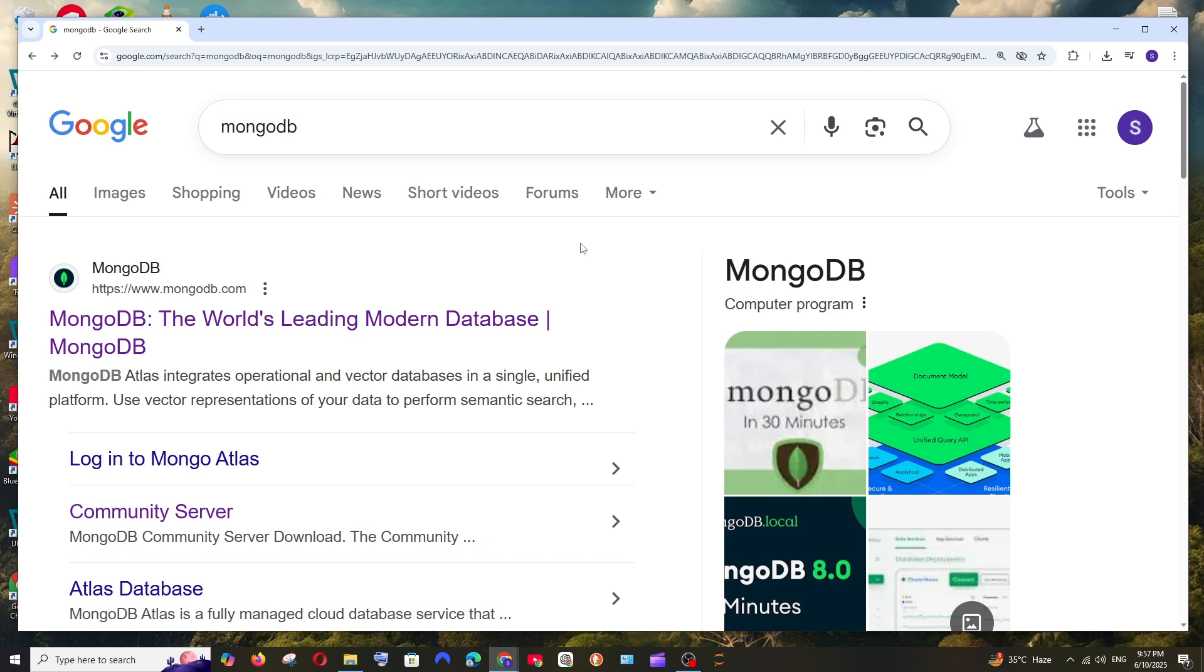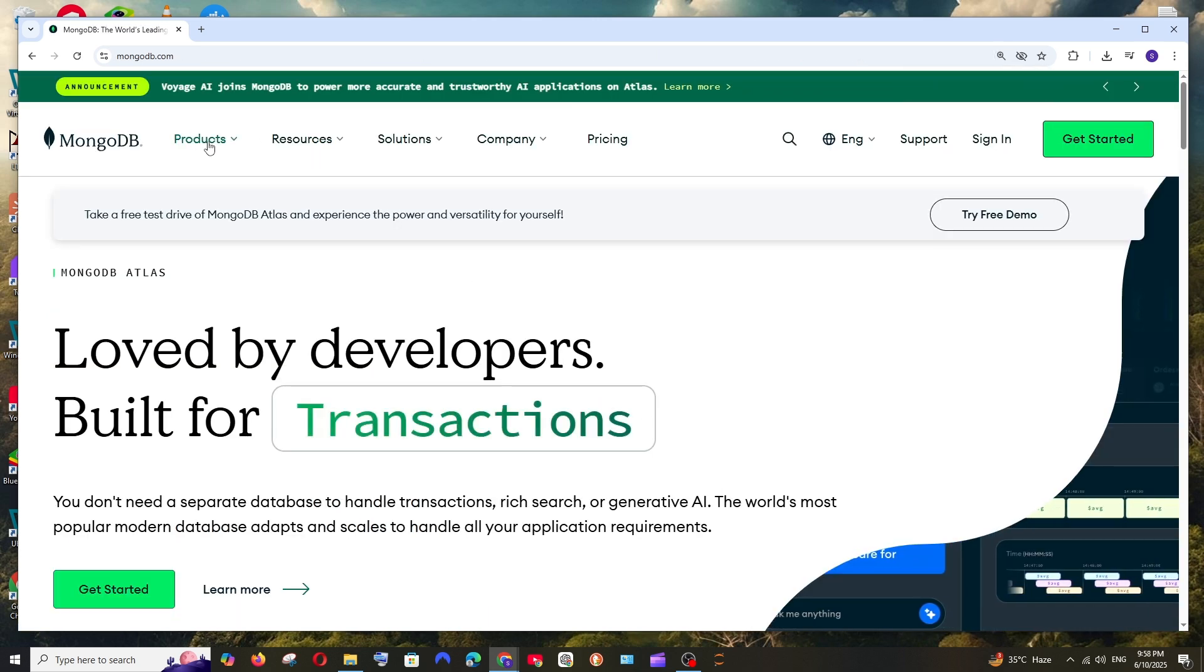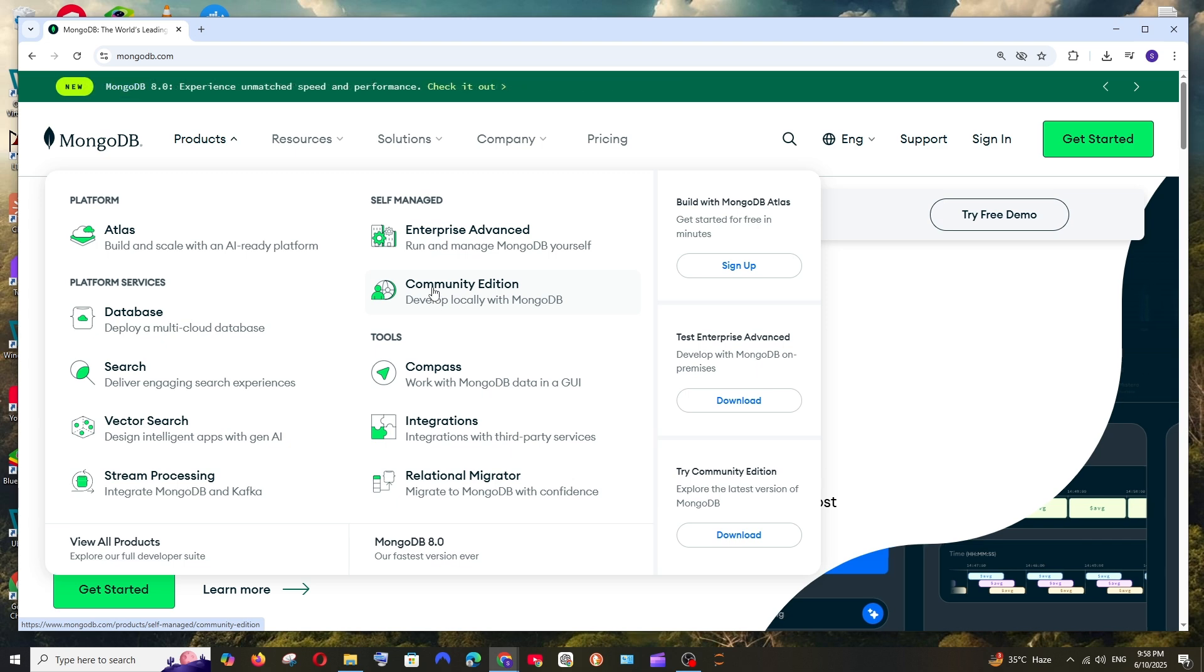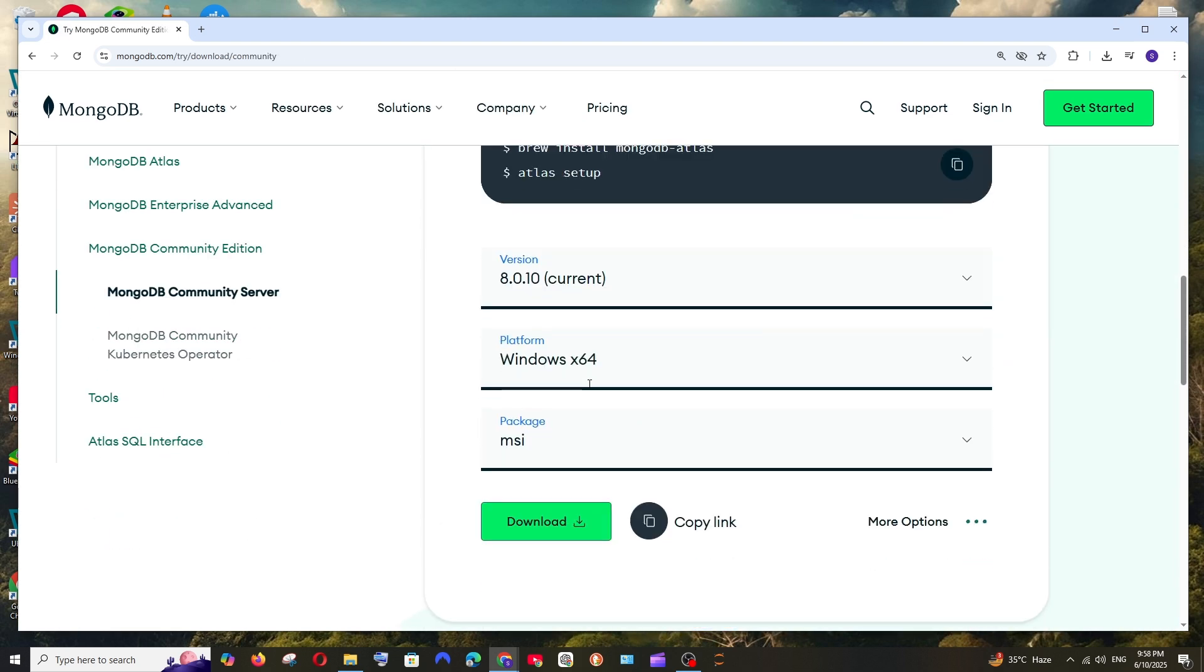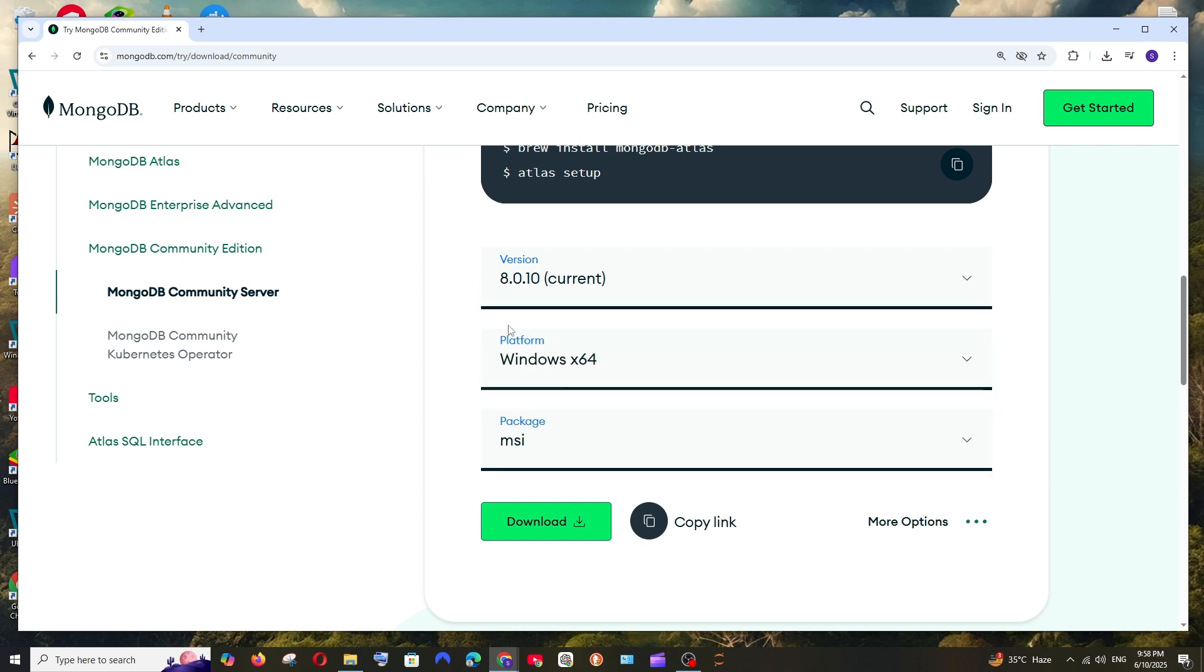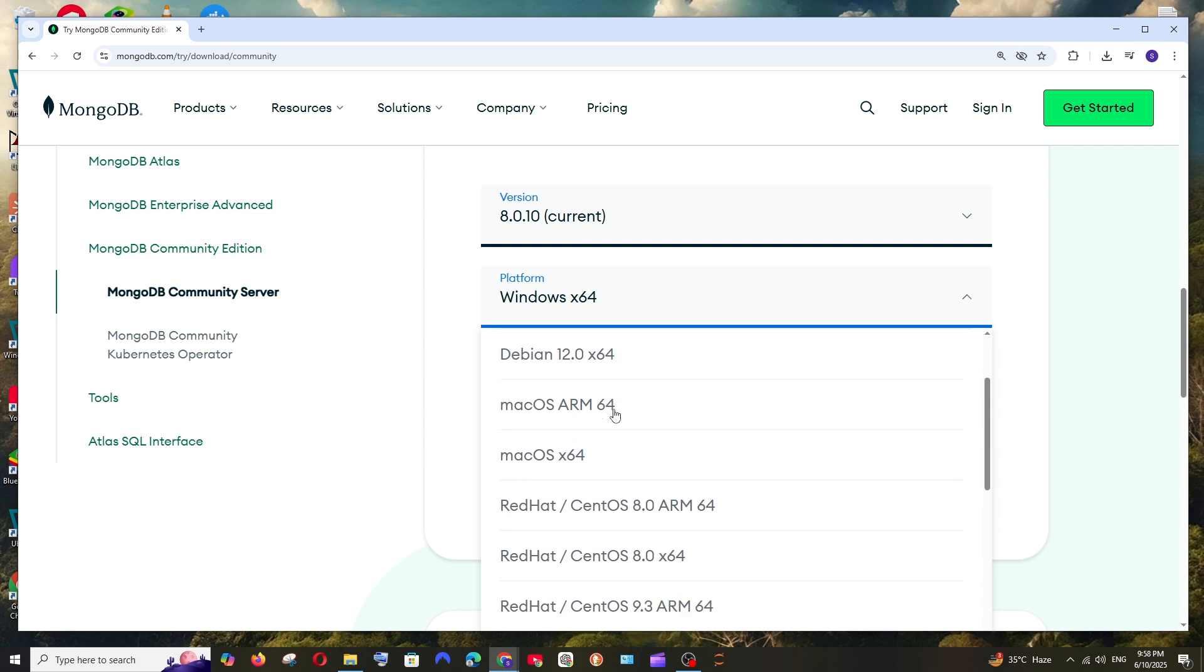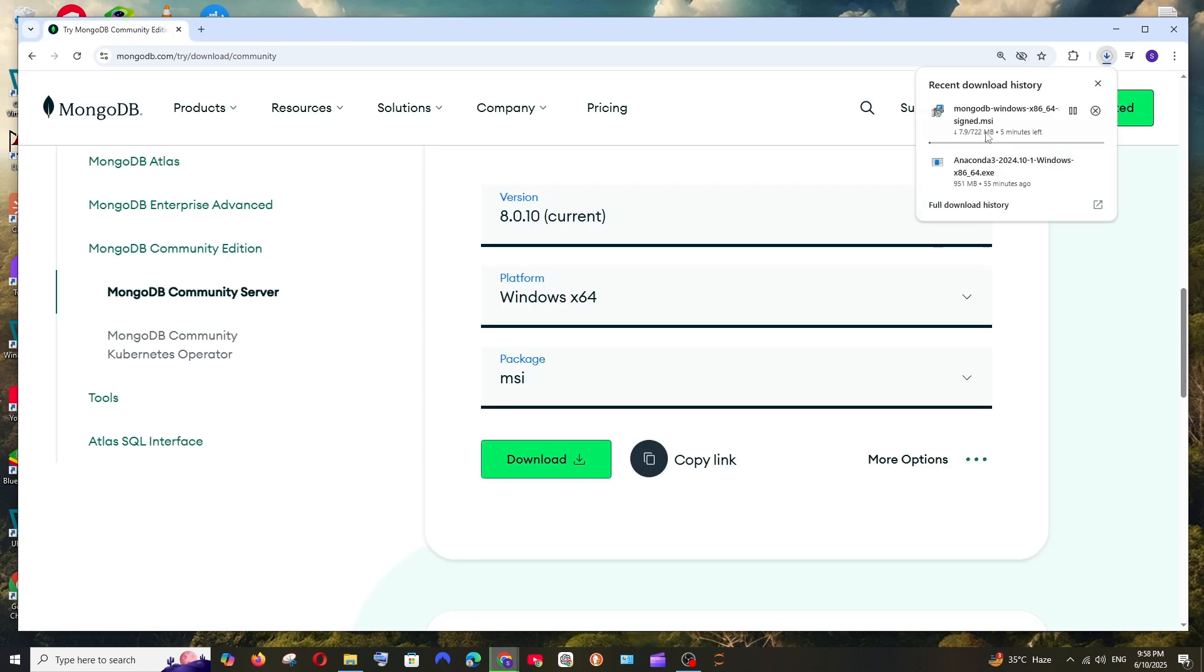First thing, just Google MongoDB and you'll have the first link. Click here and go to the products option, select this. Here we have the community edition which is used to develop MongoDB locally. Click here and if you scroll down, this is the latest version which is 8.0.10 and the platform is Windows. They also have many operating systems available and the package is MSI.